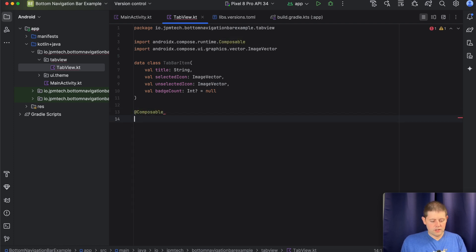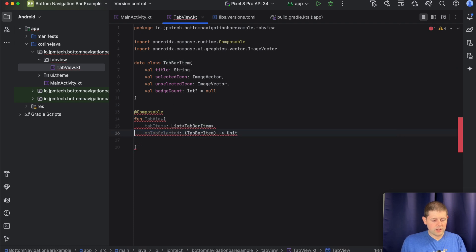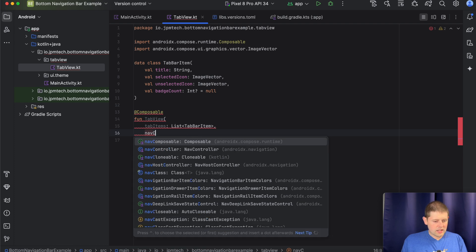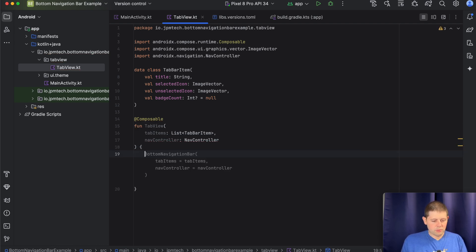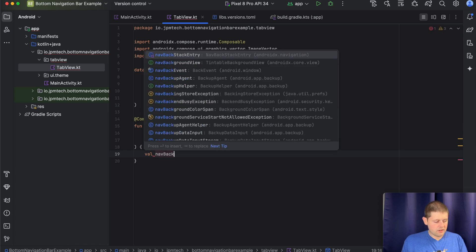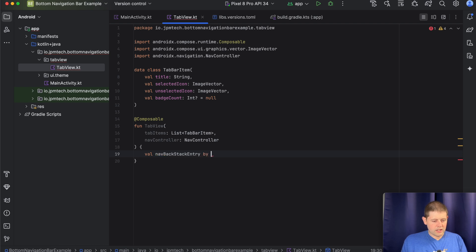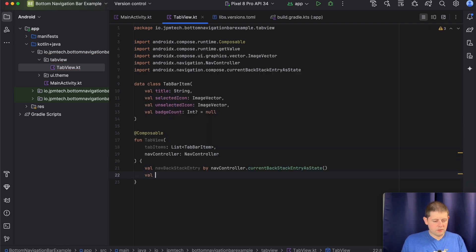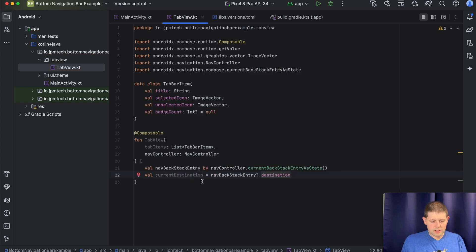Now we're ready to jump straight into building our view. We'll add a composable function called tab view. This tab view takes a list of tab items and it will also take a nav controller. We need two properties before getting into the actual view: a nav back stack entry via navController.currentBackStackEntryAsState, and then one more parameter — our current destination, which is our back stack entry destination.